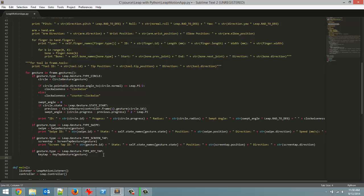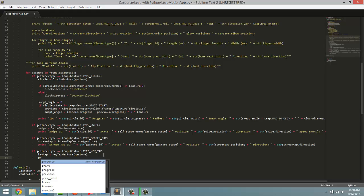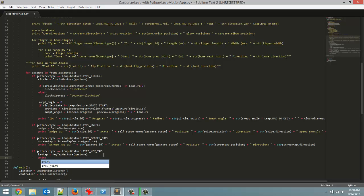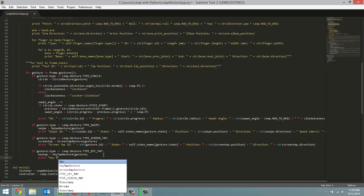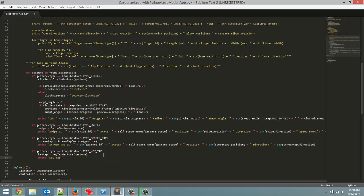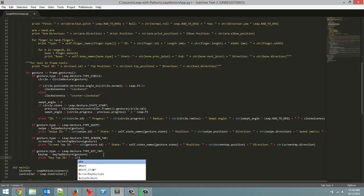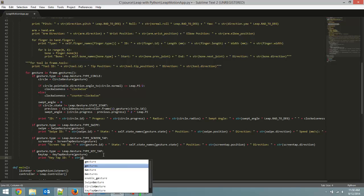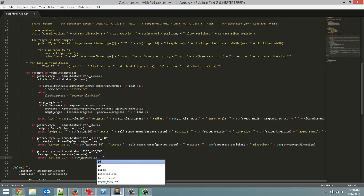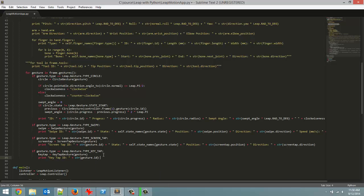Now we are just going to print out some data we can get from this. So print, and first thing we are going to print out is the key tap ID. Each key tap has its own ID number. So key tap ID, and since this is a number that is getting in return we have to convert this to a string. So str, and we are going to pass in gesture.ID. So we have to get the ID number from the general gesture object. Just remember that.